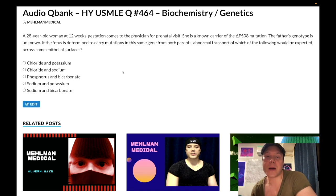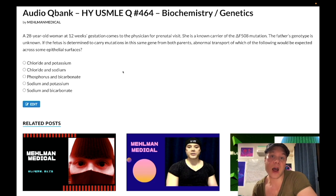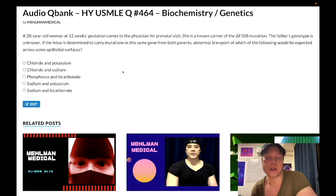In the sweat glands, it's the opposite. Chloride is going into the cell, and instead we get high chloride on the skin surface — a positive sweat chloride test, greater than 60 milliequivalents per liter.